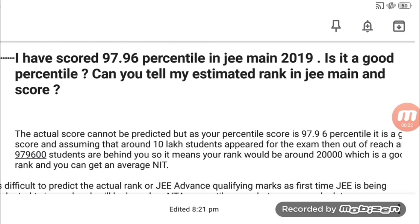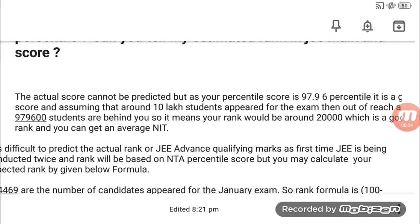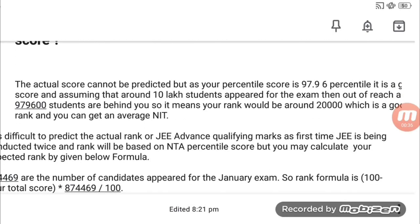We have a question here: if someone has 97.96 percentile, is this a good percentile, and what should their rank be in JEE Mains? It is very hard to predict the exact rank, but 97.96 percentile indicates that approximately 96% of students are behind him, so the rank in JEE Mains can be around 20,000.